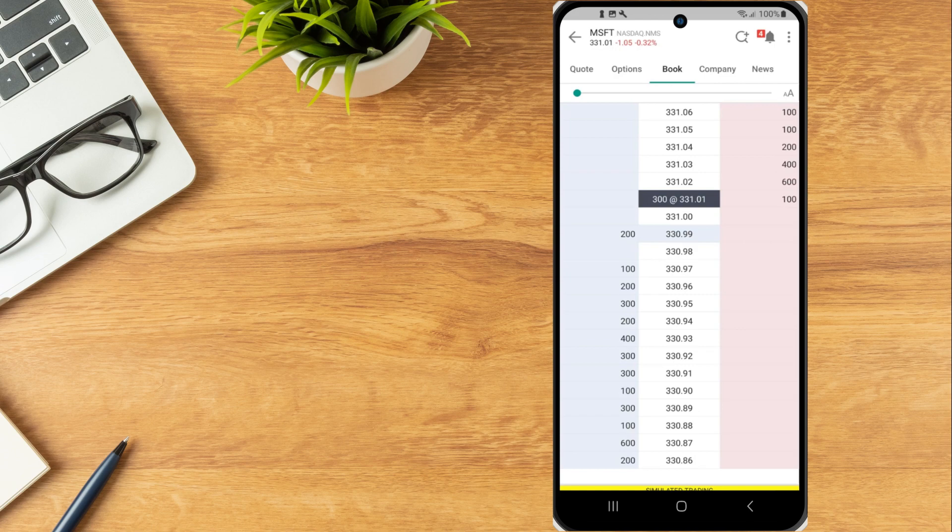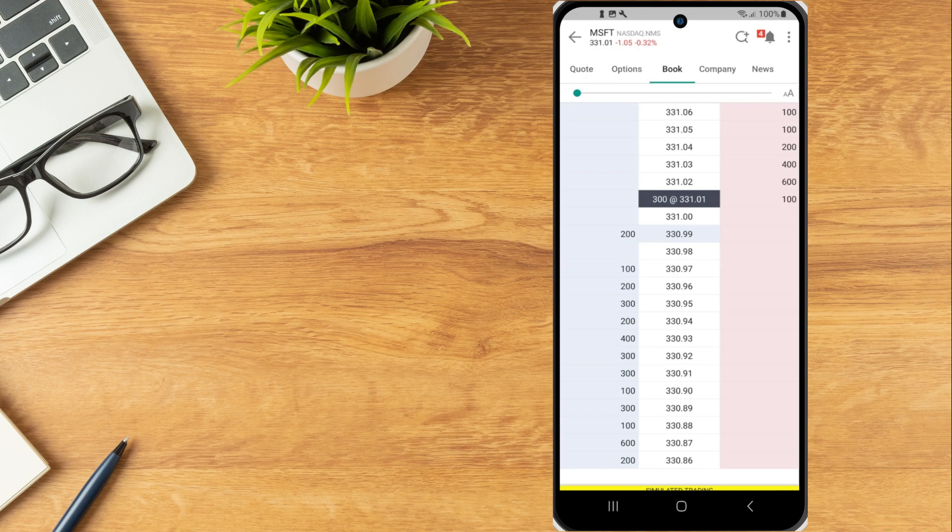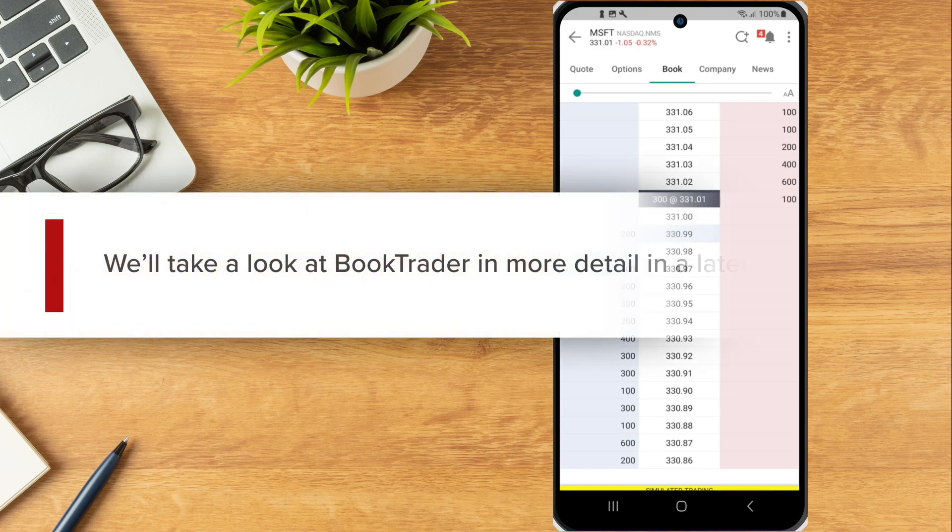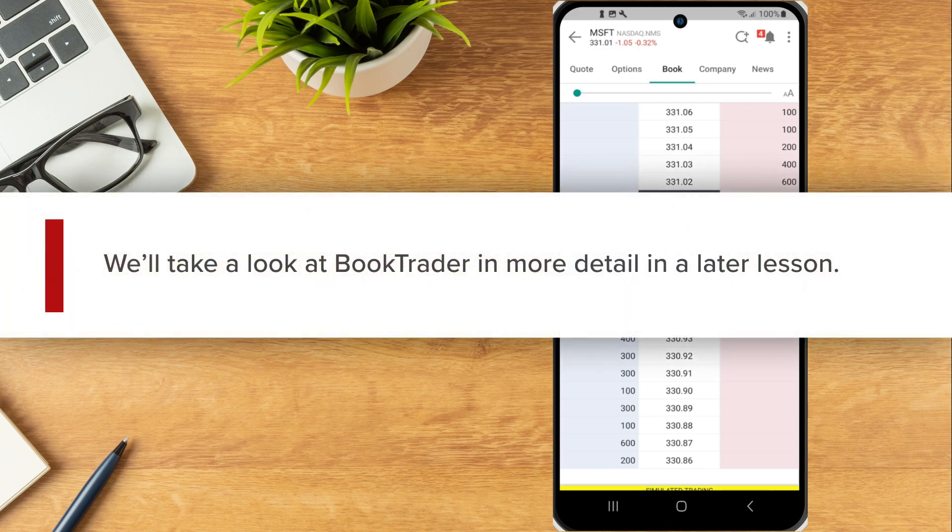Investors can use BookTrader to view a price ladder and to quickly submit buy or sell orders, or create more complex buy and sell orders with profit taker, stop loss and bracket components. We will take a look at BookTrader in more detail in a later lesson.